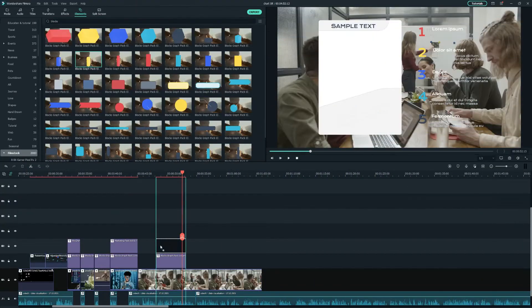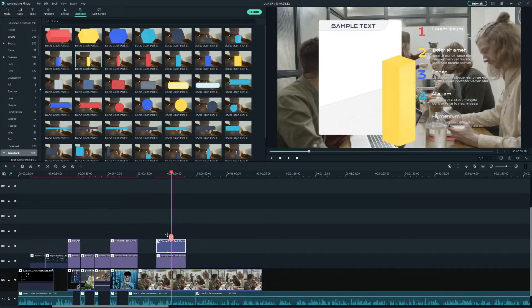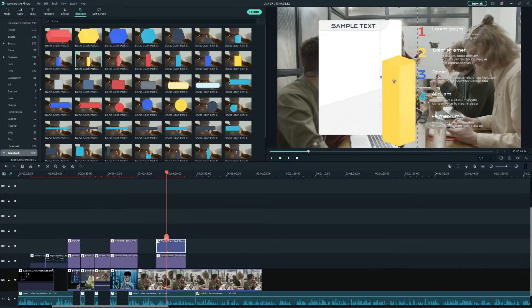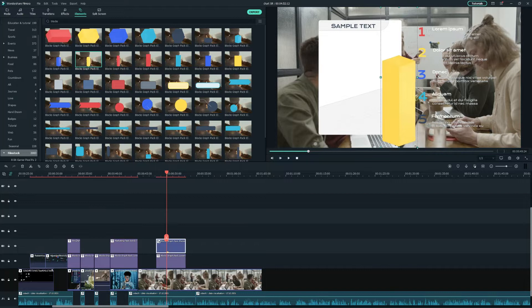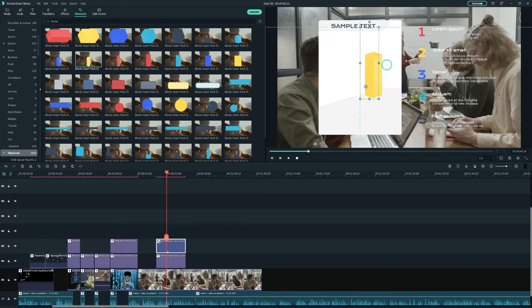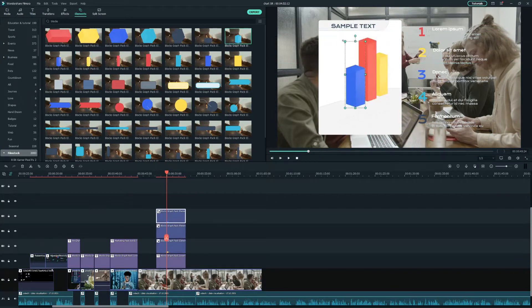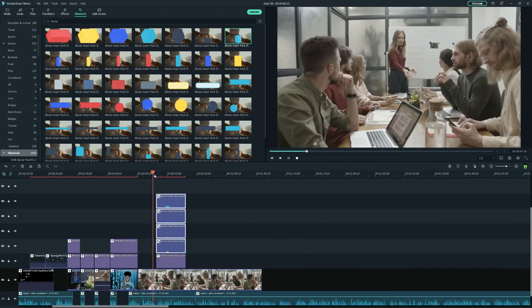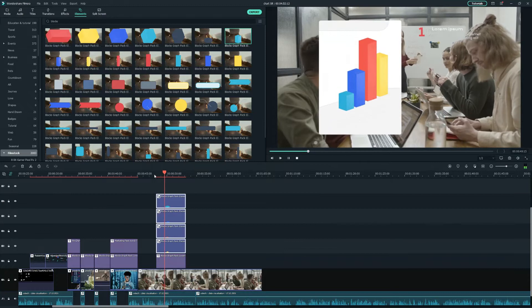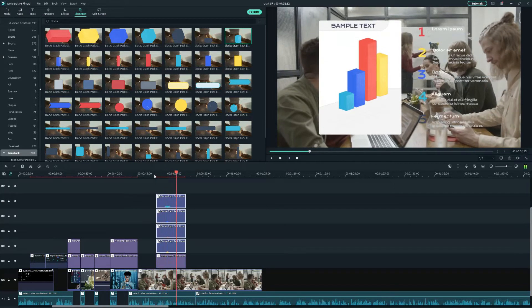Drag and drop the chart element onto the timeline and adjust the size and position to fit with the board. Now, we've finished the data display board.